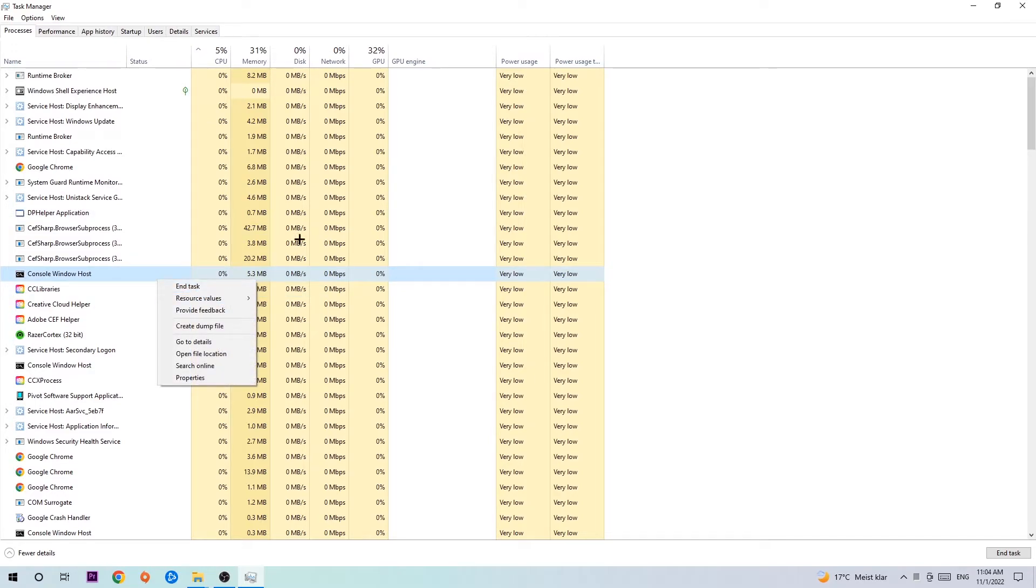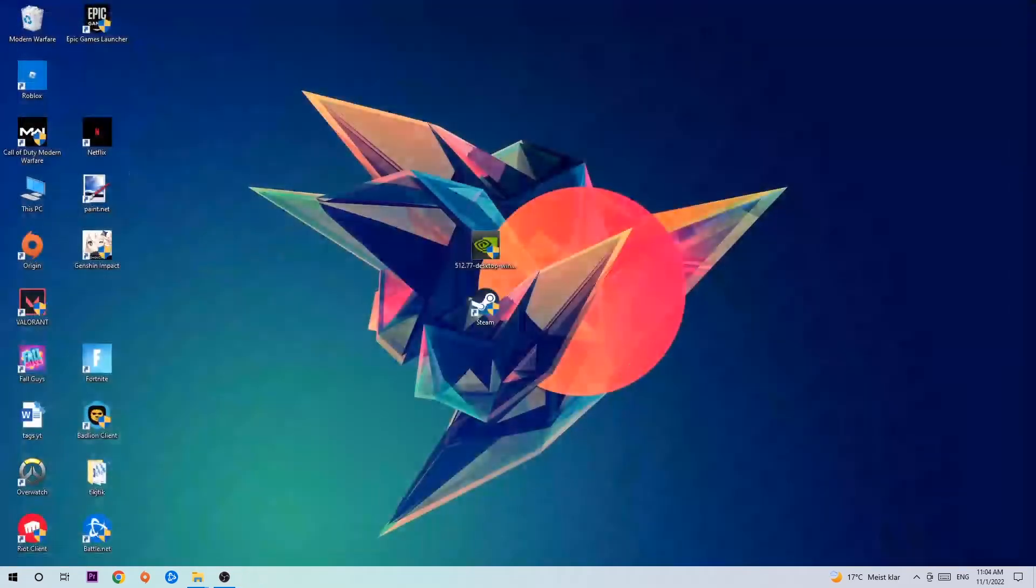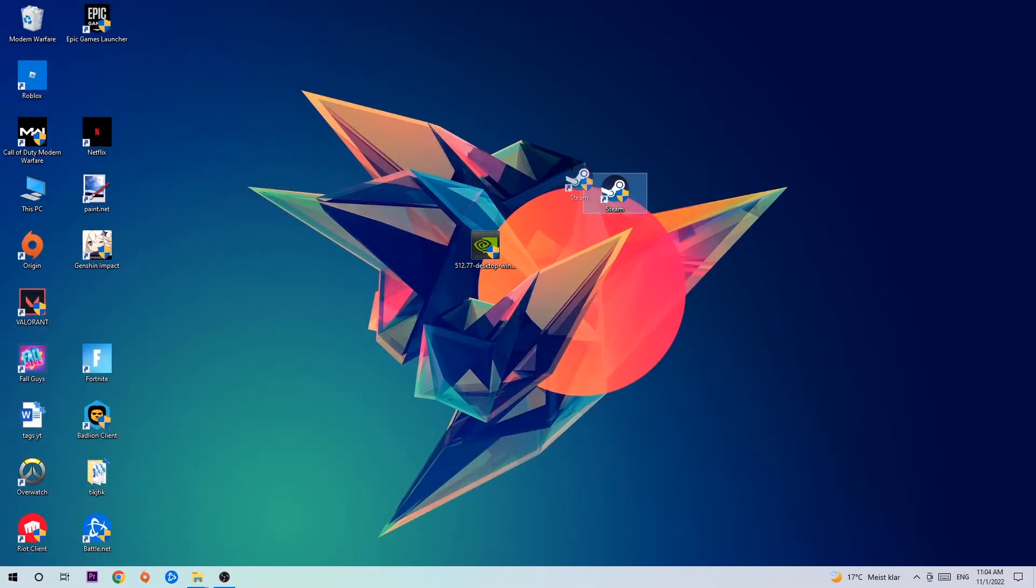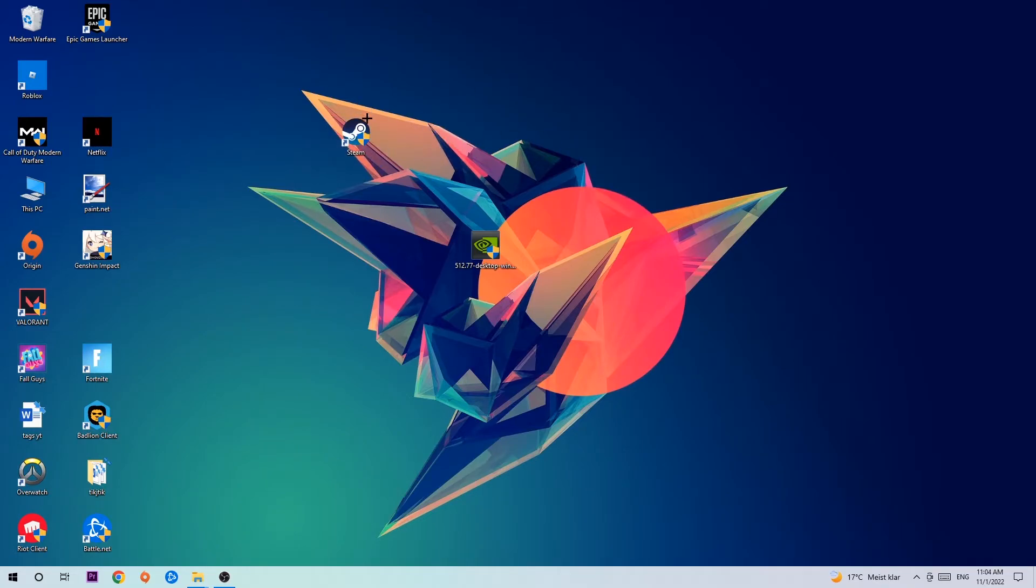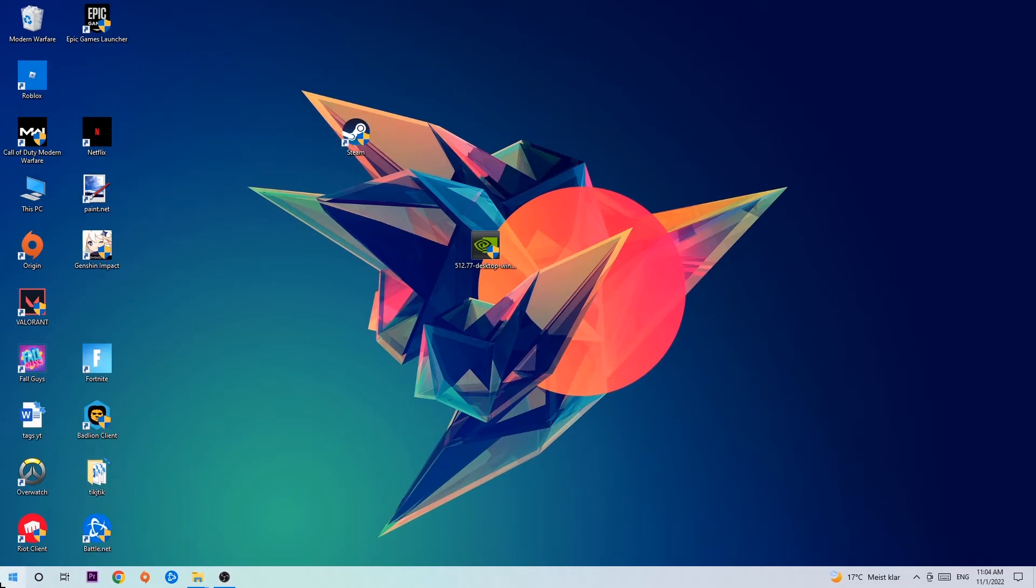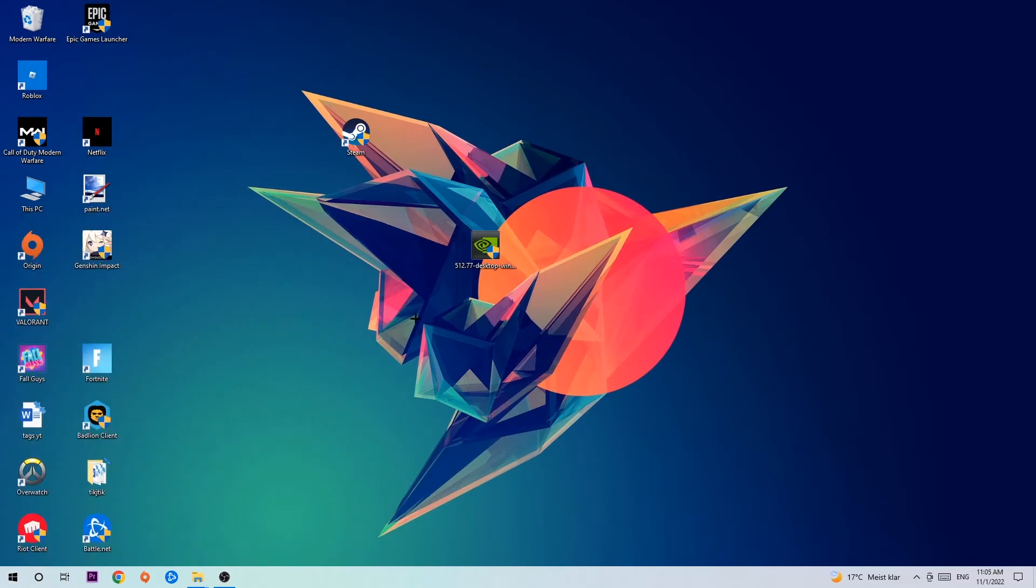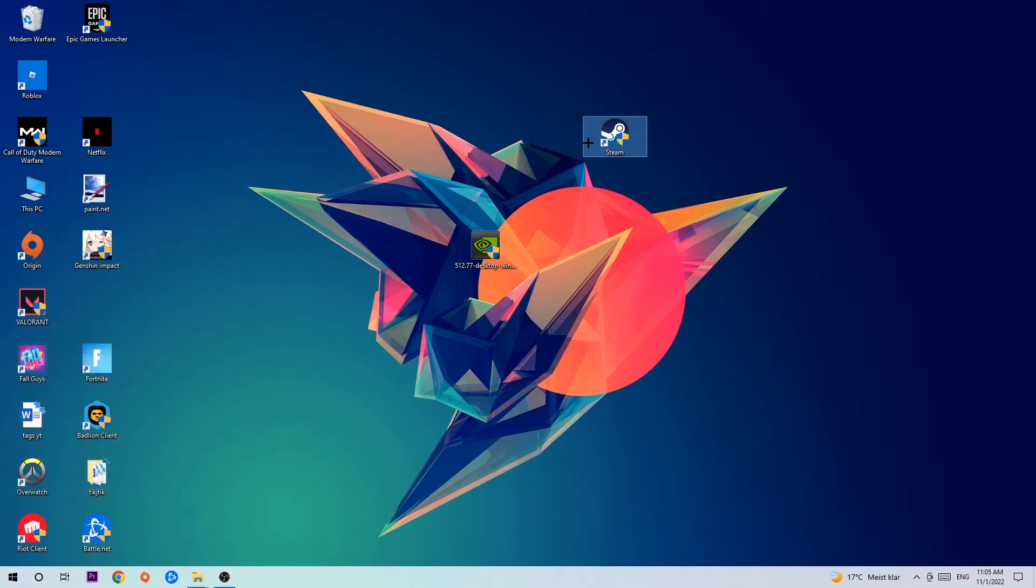Once you're finished with that, close the Task Manager. The next step is to take your shortcut from your launcher, Steam, or your game shortcut on your desktop. If you don't have it there, simply navigate to the bottom left corner of your screen, click the Windows symbol, and use the Windows search function to find it. Once you've found it, drag it onto your desktop.